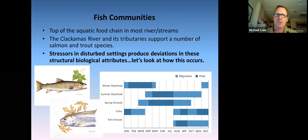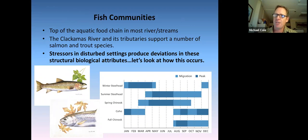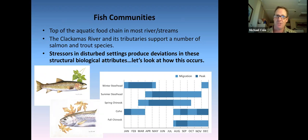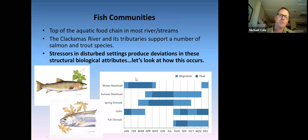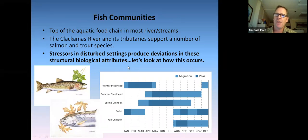Invertebrates are also much easier to sample than fish — you can get out there with a kick net and sample a few riffle segments rather than the extensive effort required for fish community sampling. Fish communities are, of course, the top of the aquatic food chain in most rivers and streams. The Clackamas River and its tributaries support a number of trout and salmon species, and it's imperative that we continue to maintain physical, chemical, and biological integrity in the watershed.